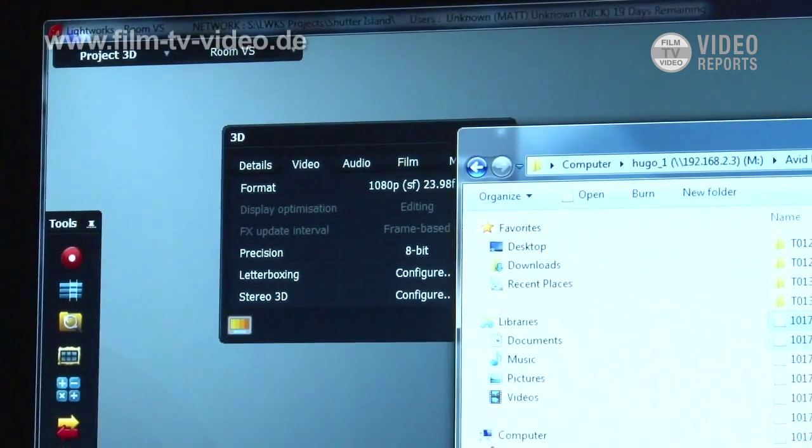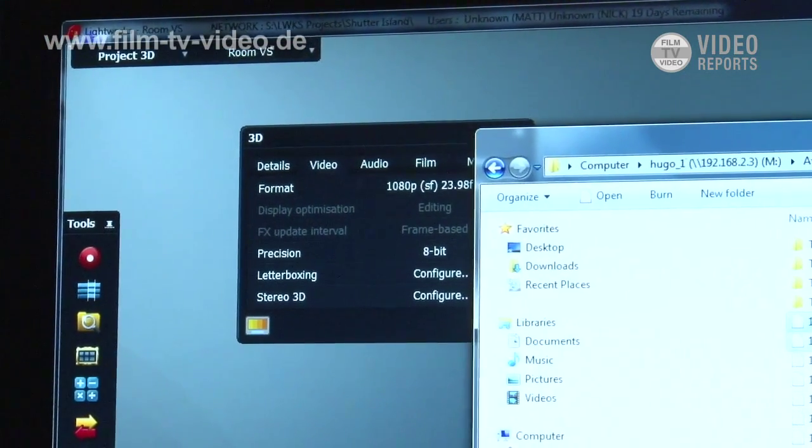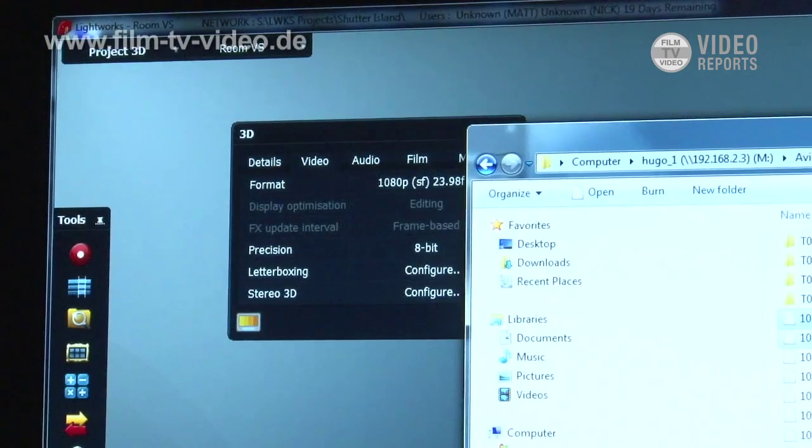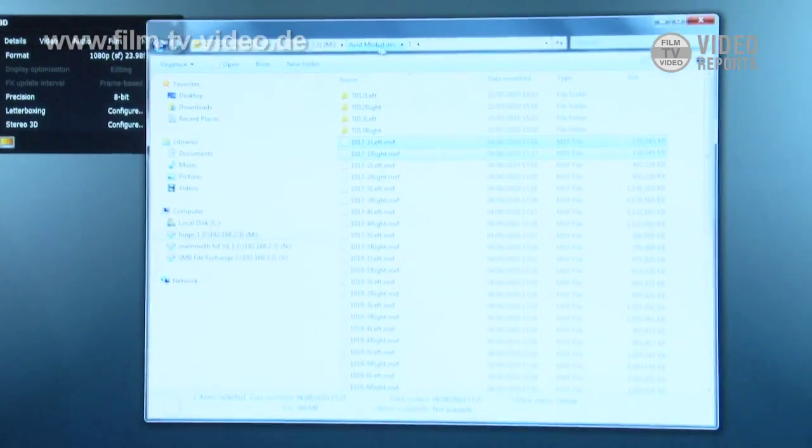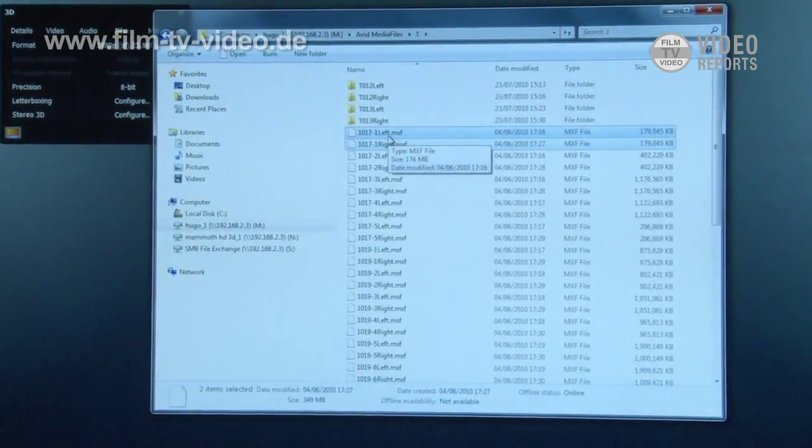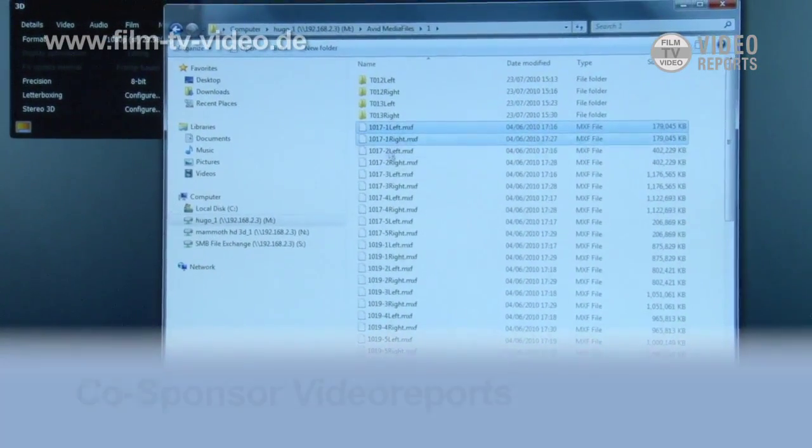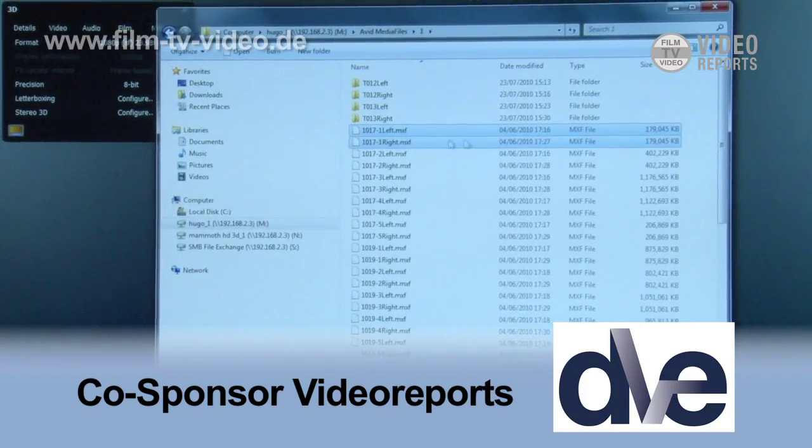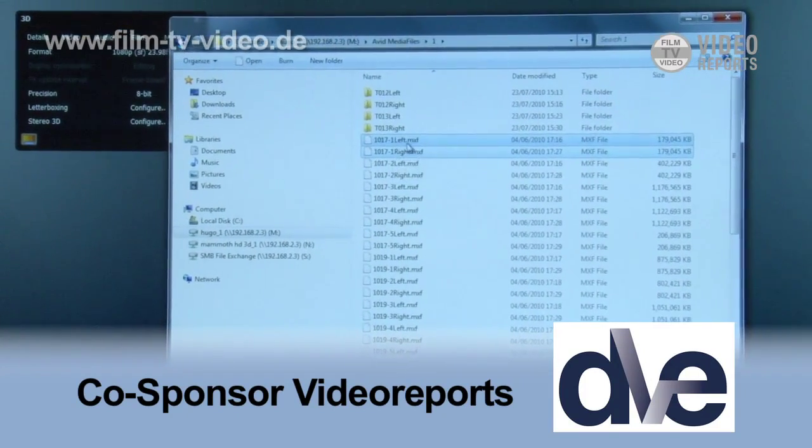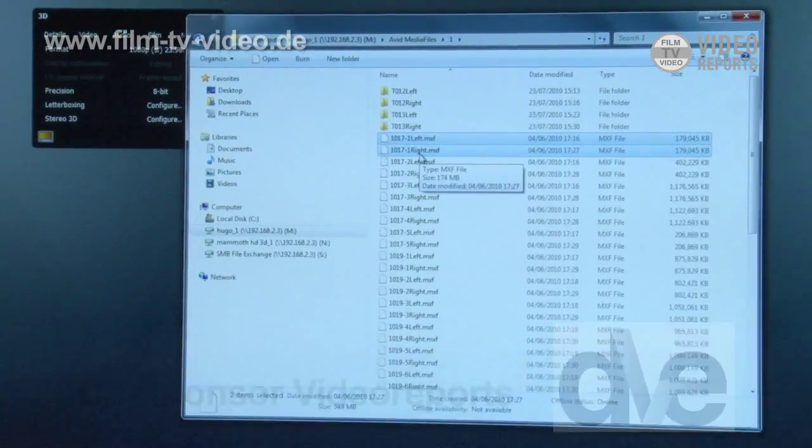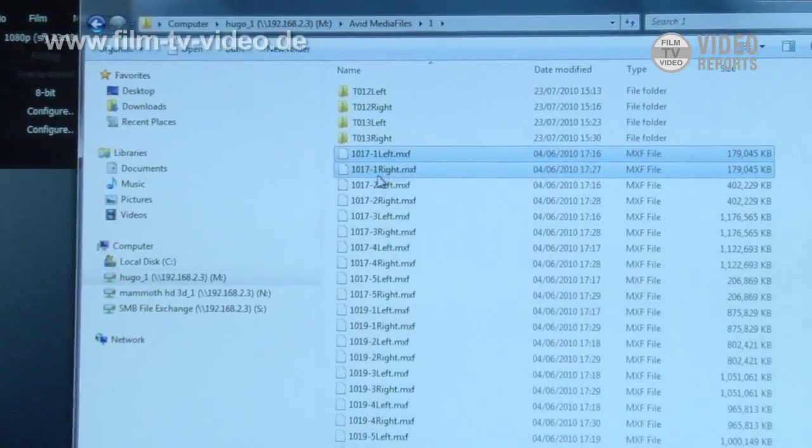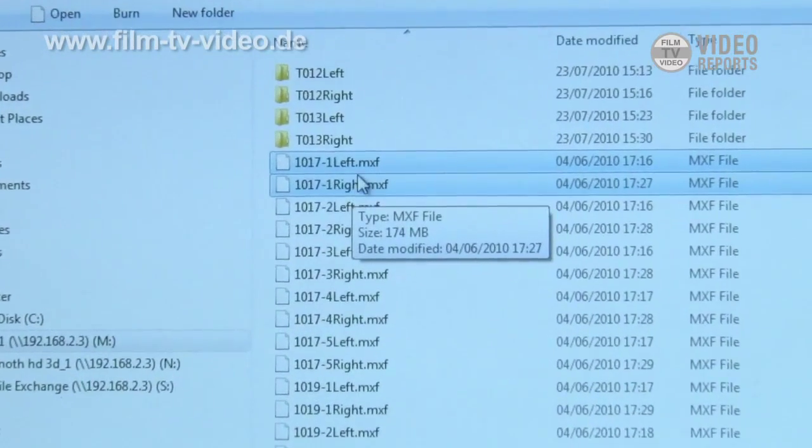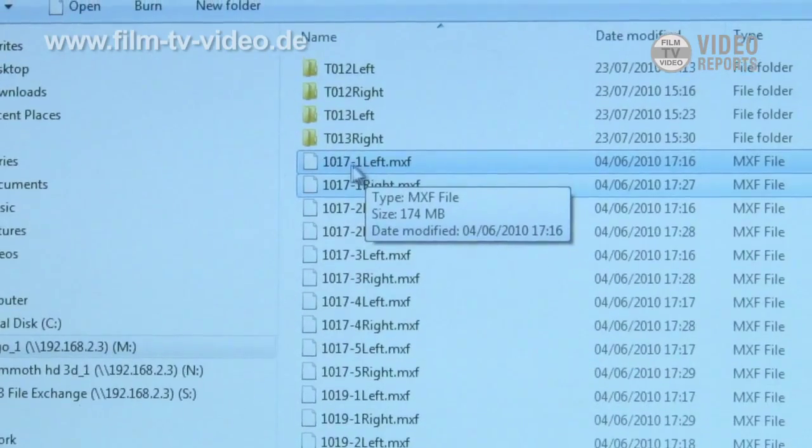One of our new features is importing and working with 3D stereoscopic material. We can see here that we've got our media on the Avid media bin on the EditShare. What we've got here is the stereoscopic media. We can see that we've got left and right eye and we've got left and right eye actually written in the file name. So what Lightworks is looking for is the actual name left and name right. What it will do is it will automatically sync up these files when they're dragged and dropped in.